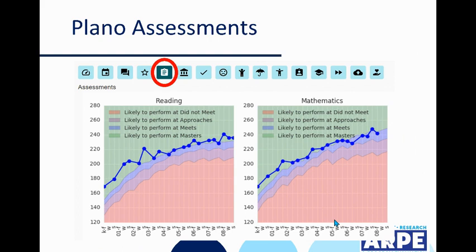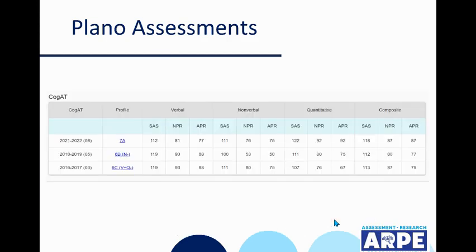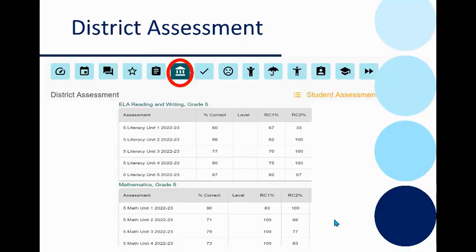Next, we see Plano Assessments, which shows MAP scores projected to STAR over time all the way back from Kindergarten. Underneath that, you're going to see COGAT data. You will also see District Unit Test or Progress Monitoring Assessments (PMAs) by percent correct and reporting categories by percent correct. There is a guide and video about how to use the student profile and the Student Assessment History report as well.